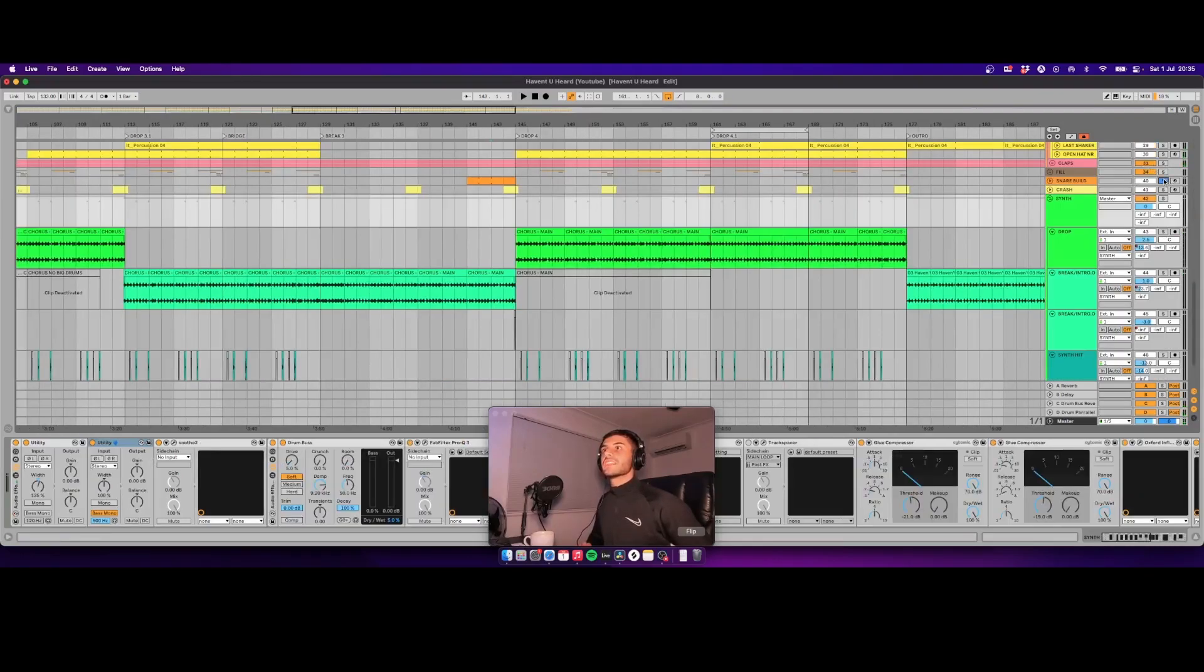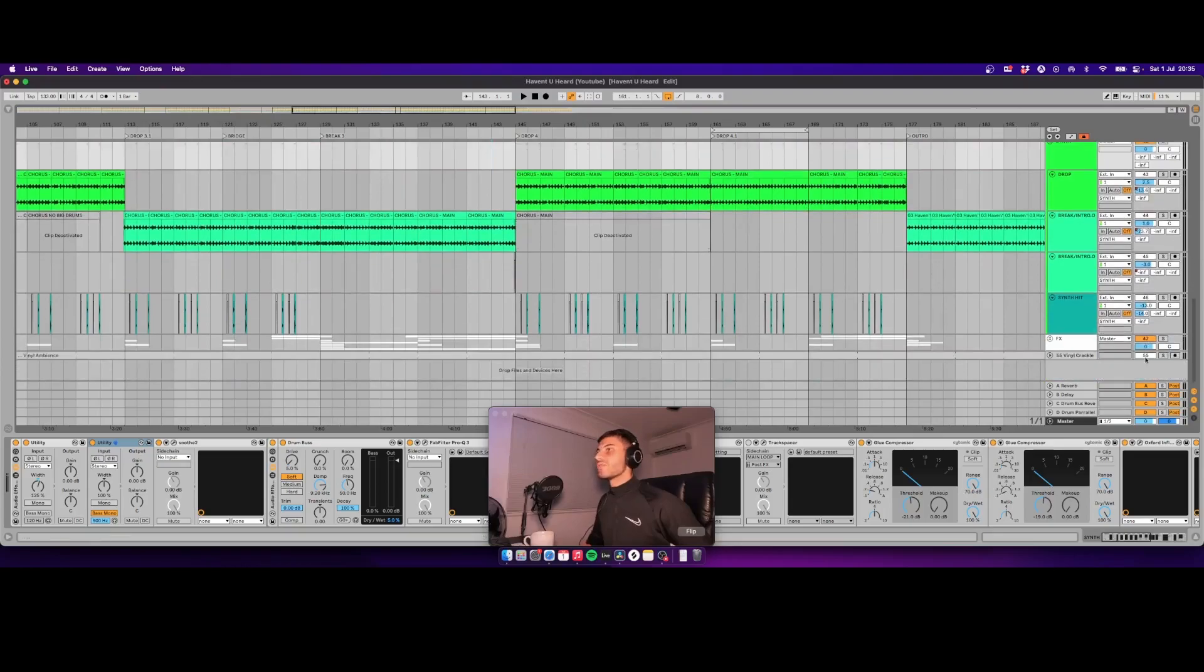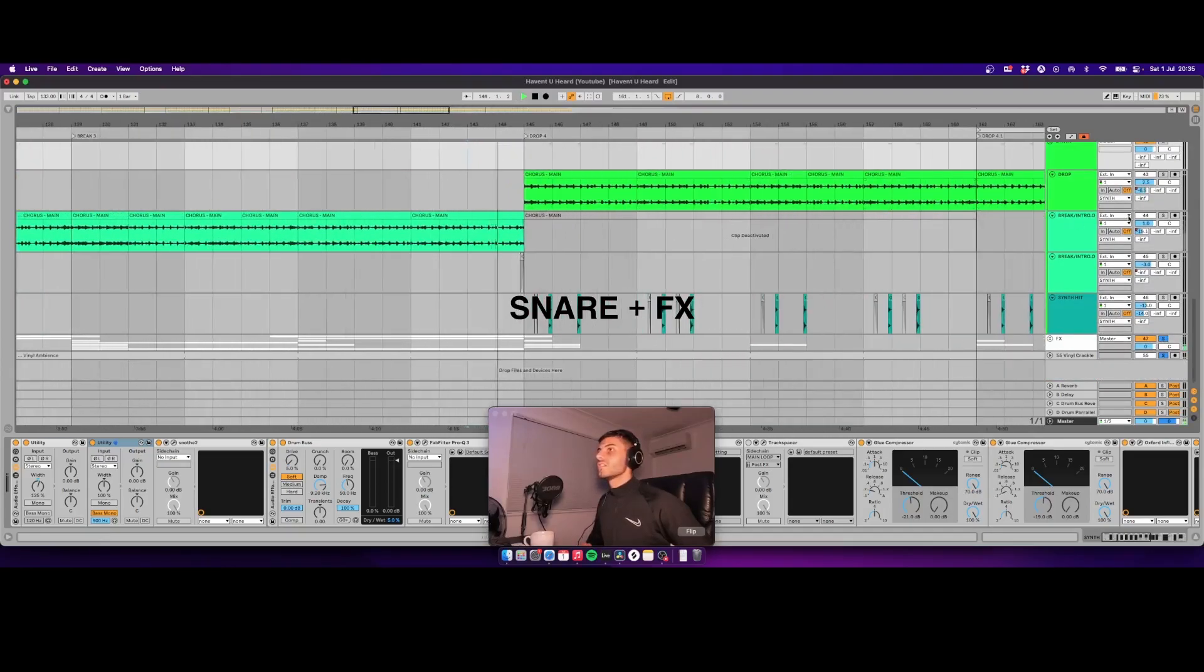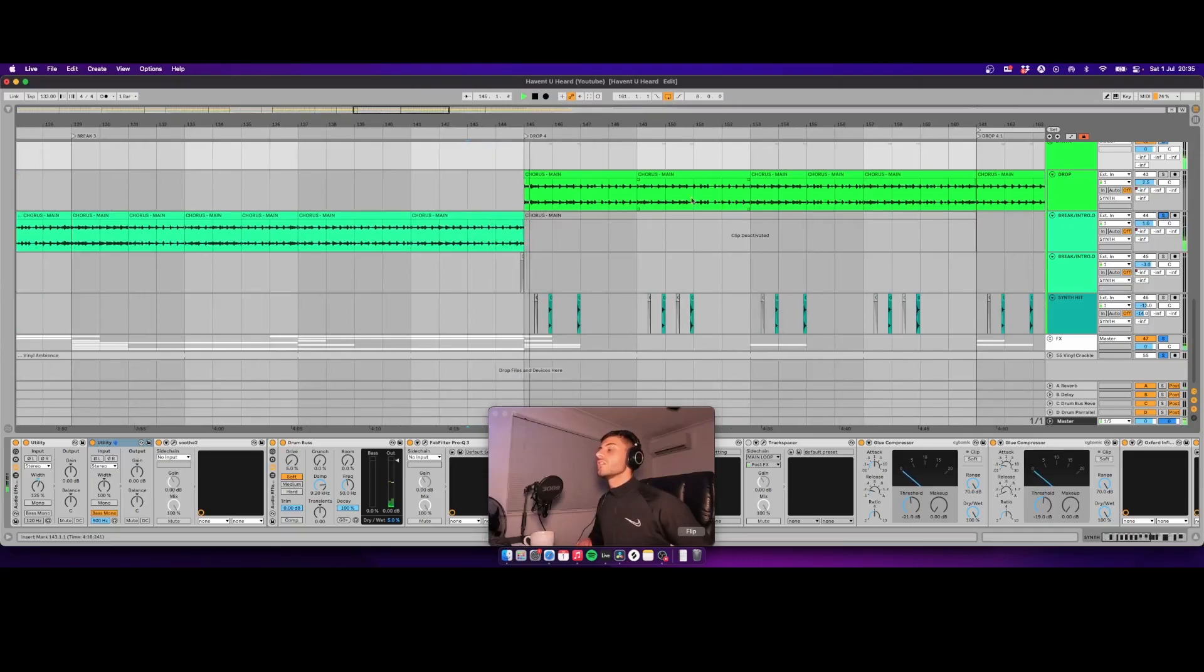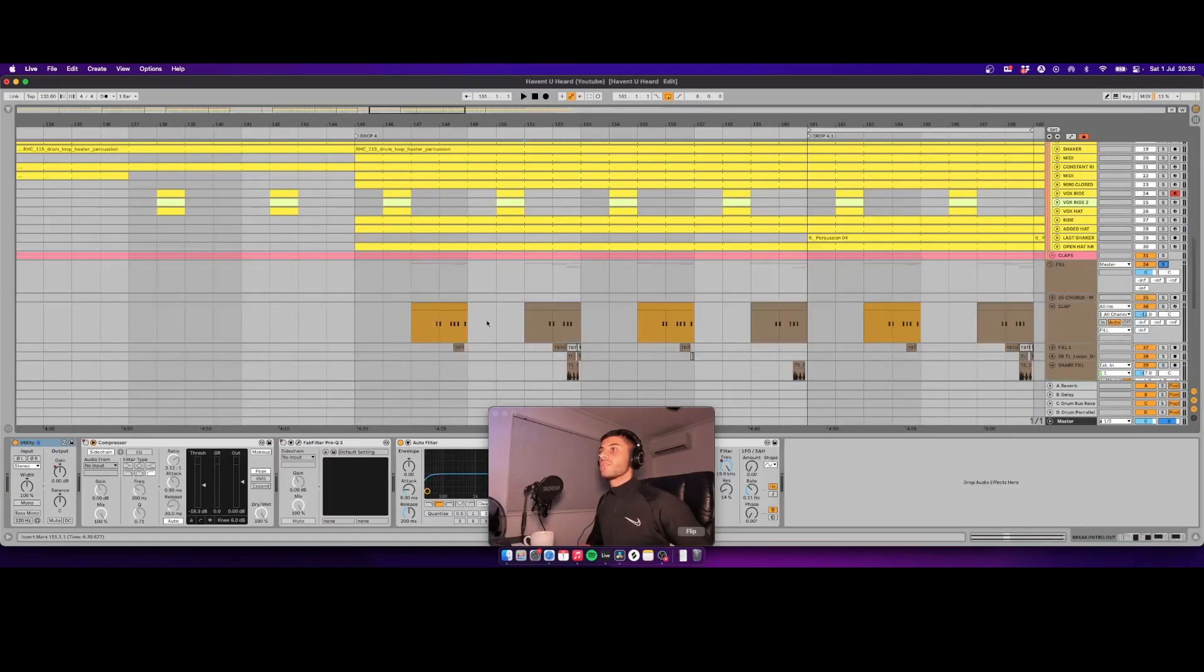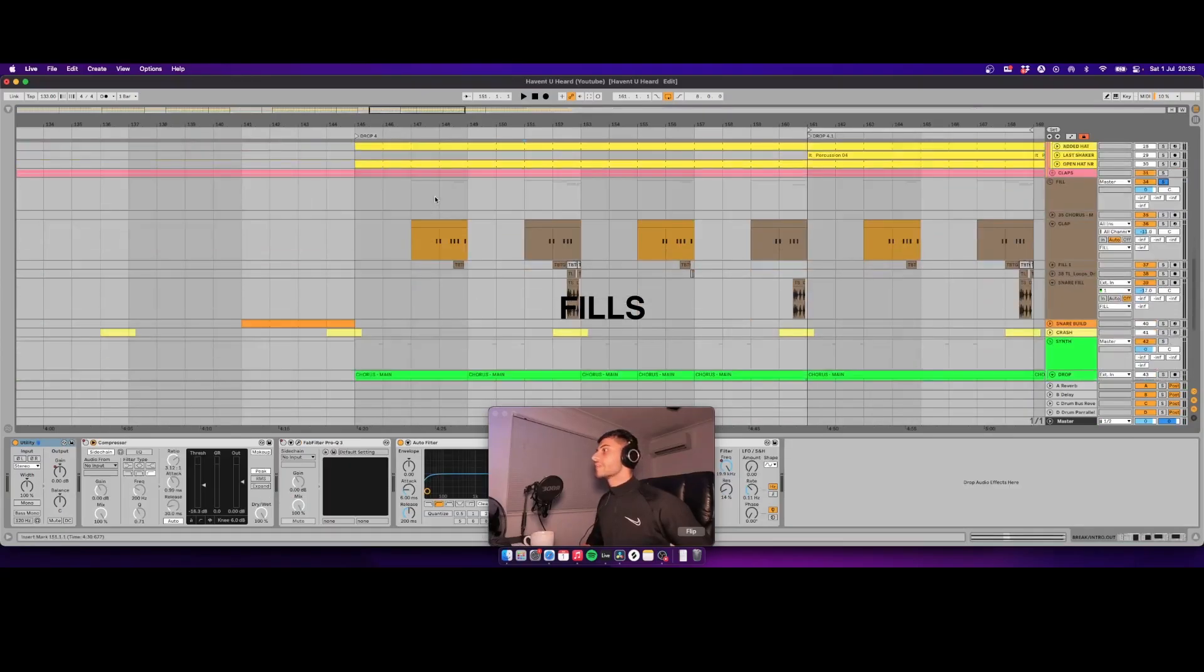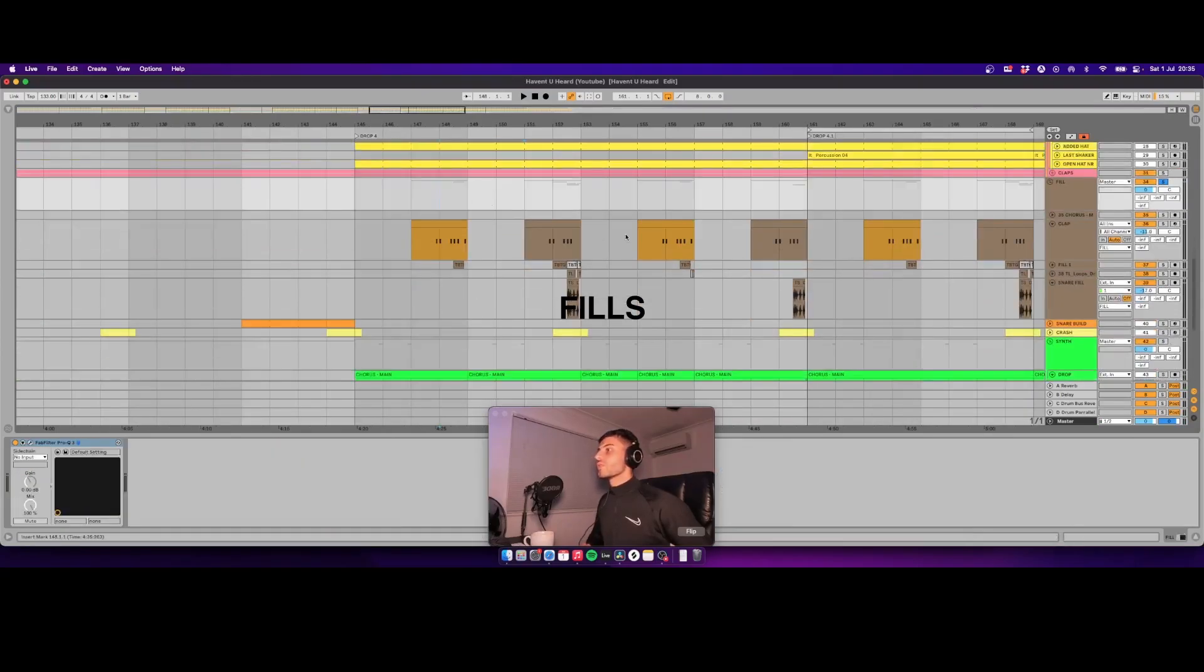Then you want to get some snares and risers in. Add some drum fills to make your drum group more interesting.